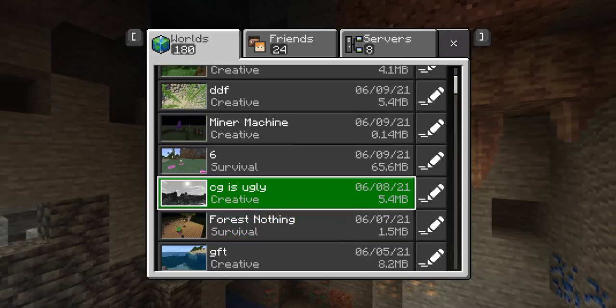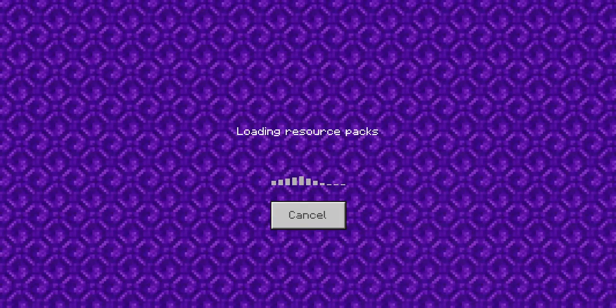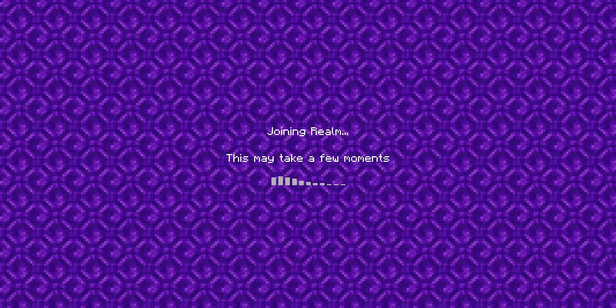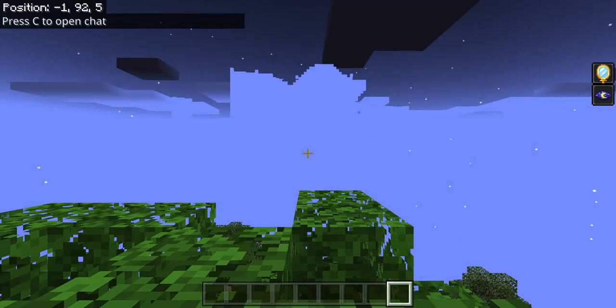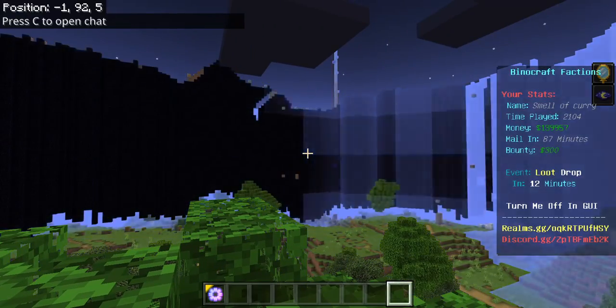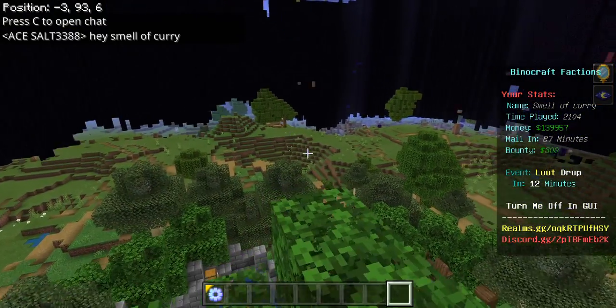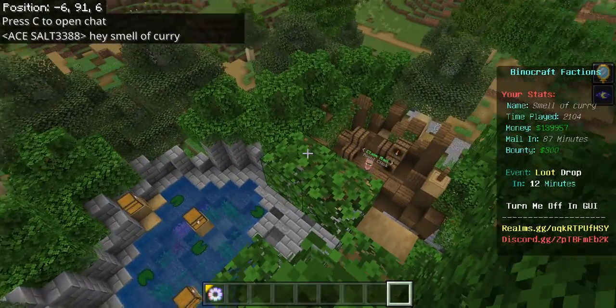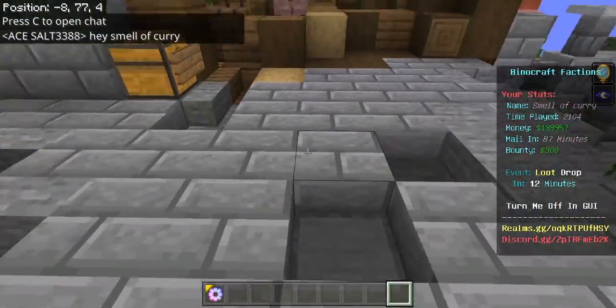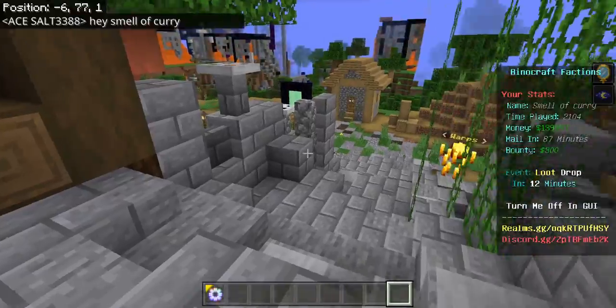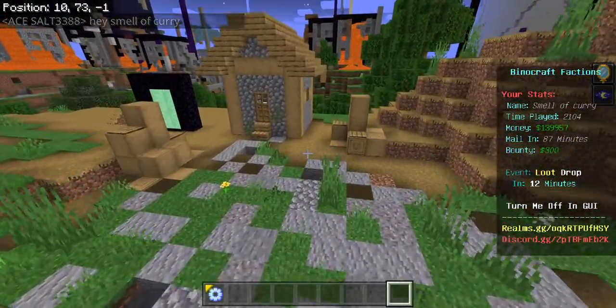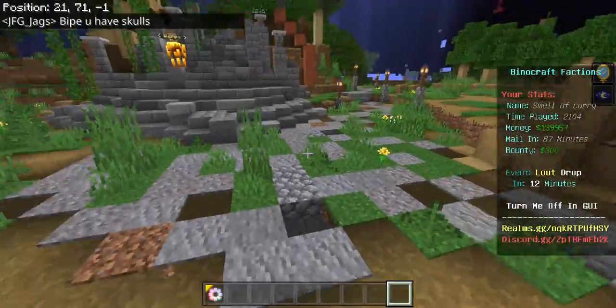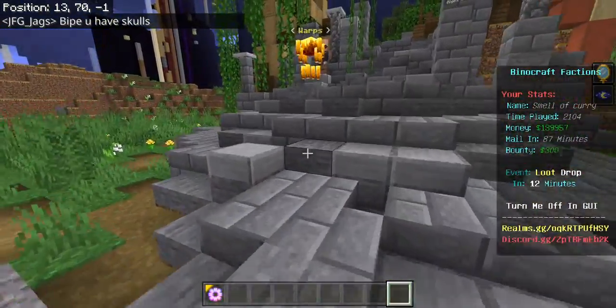If you guys don't know what these are, these basically are sidebars that will display your name and stuff about you. So let me show you what it looks like on my row. You see how on the side of my screen it says Binary Craft Factions, Your Stats, Name equals Smell the Curry. My personal time played, my personal money, my personal mail-in time, and my personal bounty.